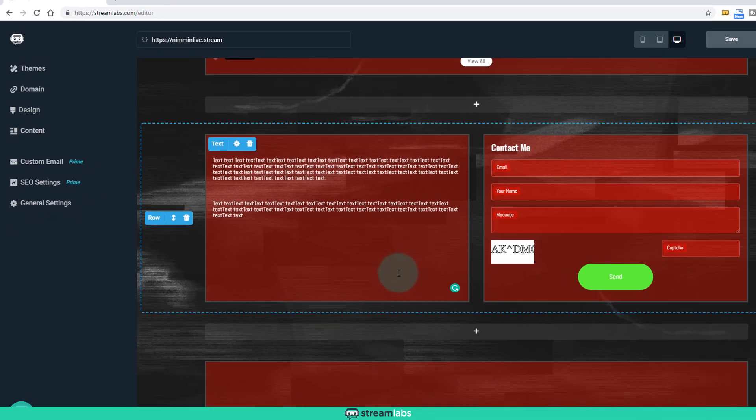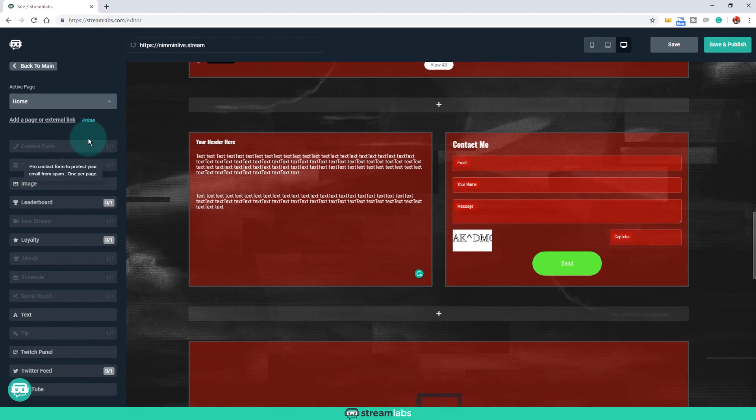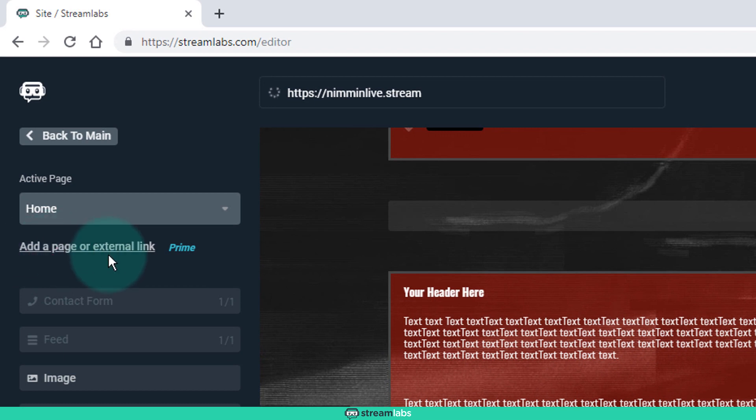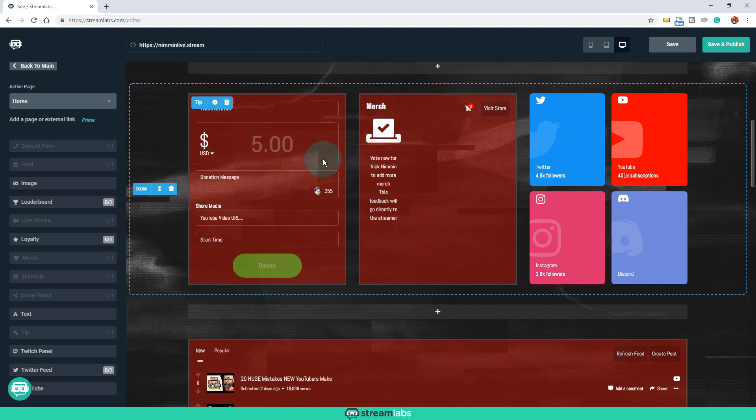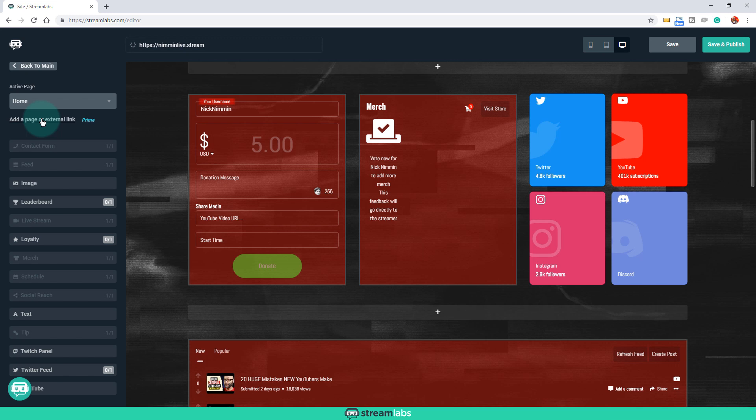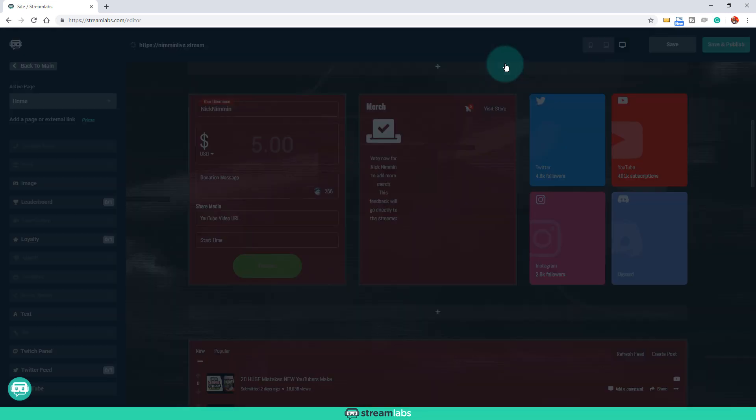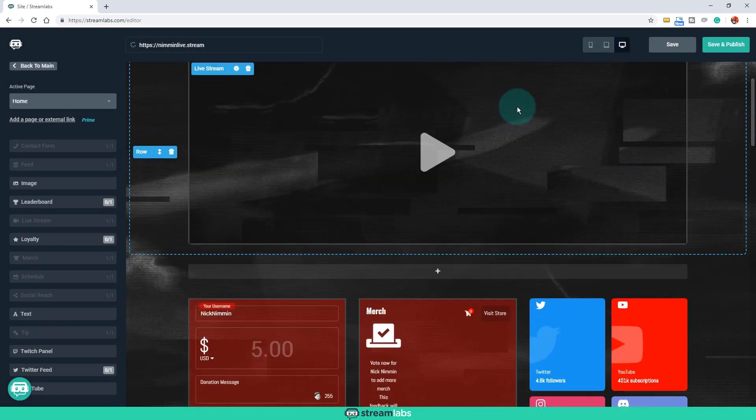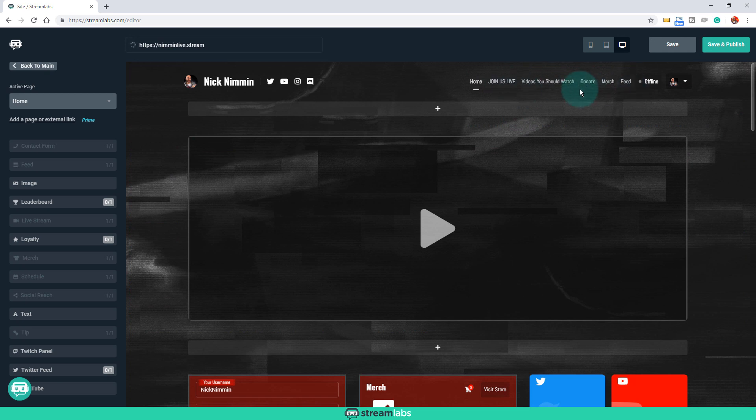And another thing that I want to show you inside of the content section that's really cool is you see here where I can add a page or an external link. Let's say that in addition to the monetization that you're doing here, let's say that you also have a Patreon account, or let's say that you have something else that you sell or that you want people to know about. Another website, right? Let's say that you just build this as your live streaming area, but you have another website that you want people to be able to go to as well. You can actually add that right here and turn it into a clickable link that will show up right up here in the very top of your navigation panel.